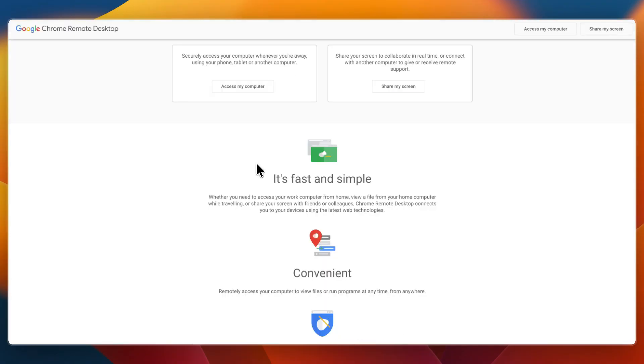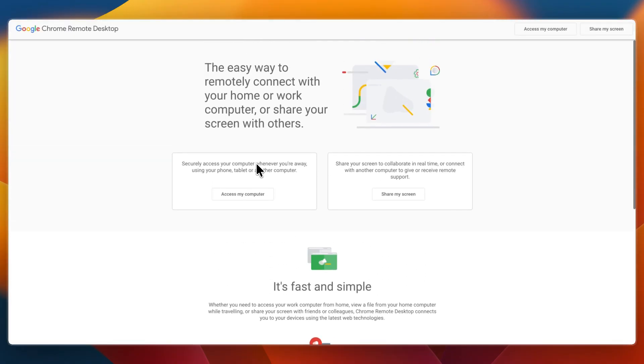Chrome Remote Desktop is completely free and cross-platform for anyone with a Google account. So ultimately which one should you choose?